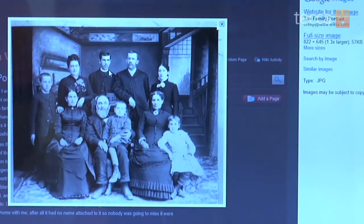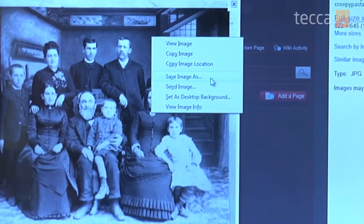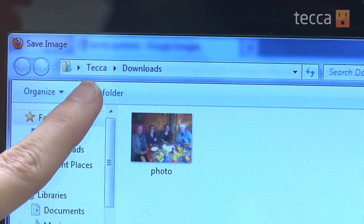Looks like it came from the 1800s. What I'm going to do is right-click on that image and you'll see some options pop up. We are looking for 'Save image as,' and once we click on that we'll get a prompt to name the file. They will usually already have a file name attached to it, but you can rename it anything you like. I'm going to go ahead and leave it as '1889 family portrait,' and before you hit save you want to make sure that you know where it's going.